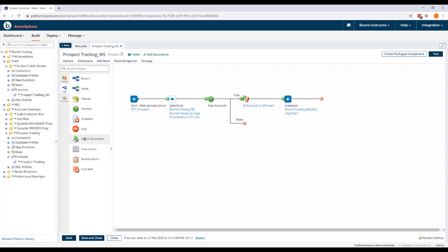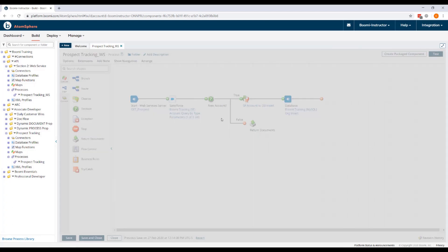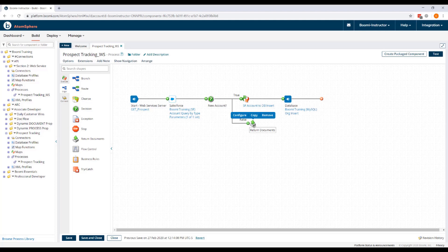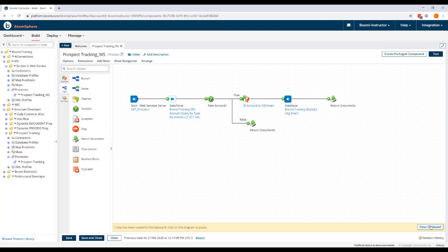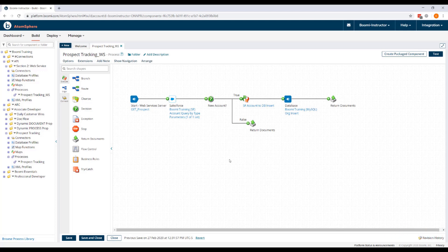We'll drag our return document shape onto the process canvas. Connect the false path. We'll copy the return document shape and paste it into the true path. And save our process. So our web service is now properly configured and it's ready to be deployed.